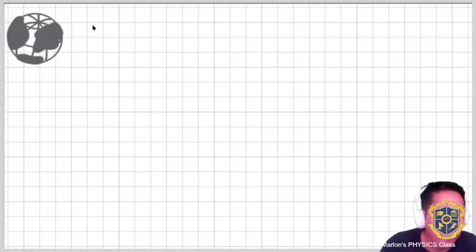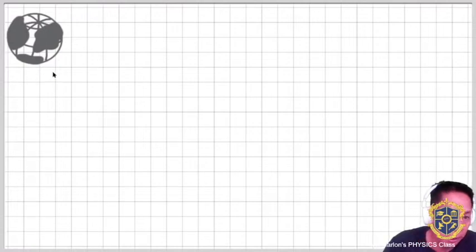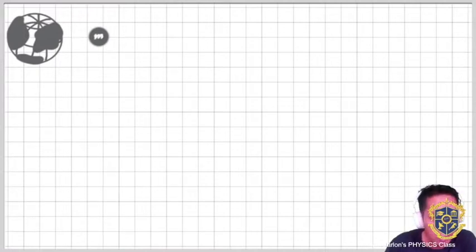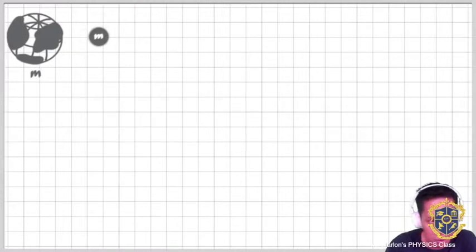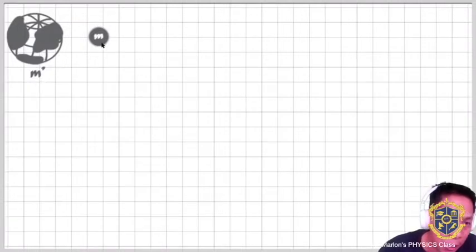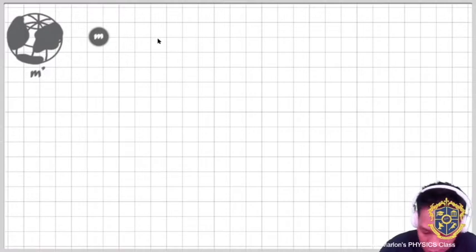I have here the Earth, and then I will be putting here — imagine there is also a mass here — an object with mass M. The Earth mass is here; just to signify that these ones are actually having different values.